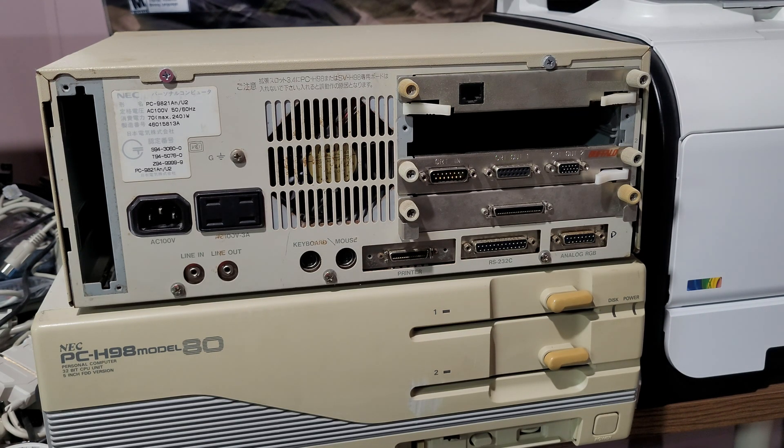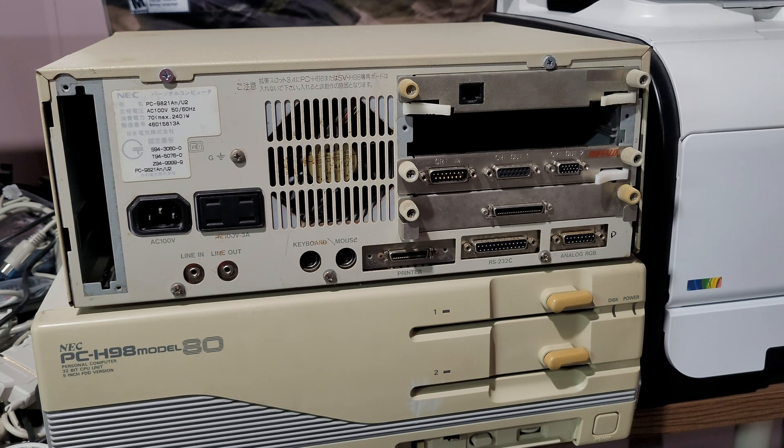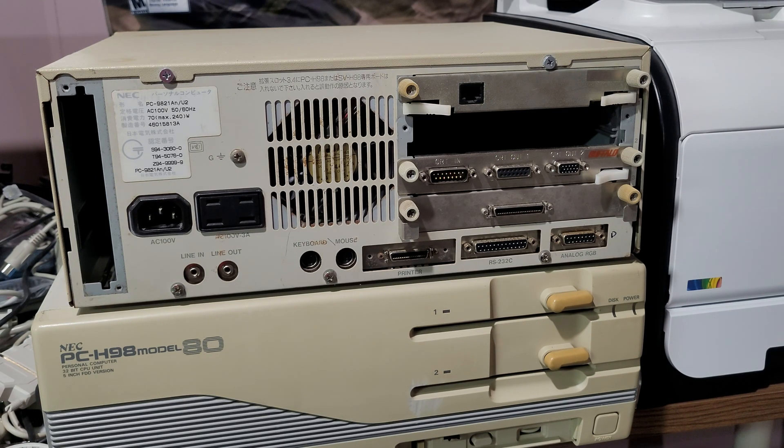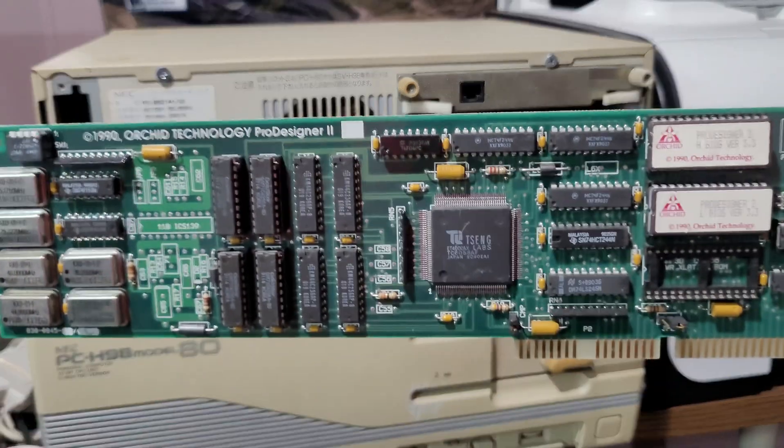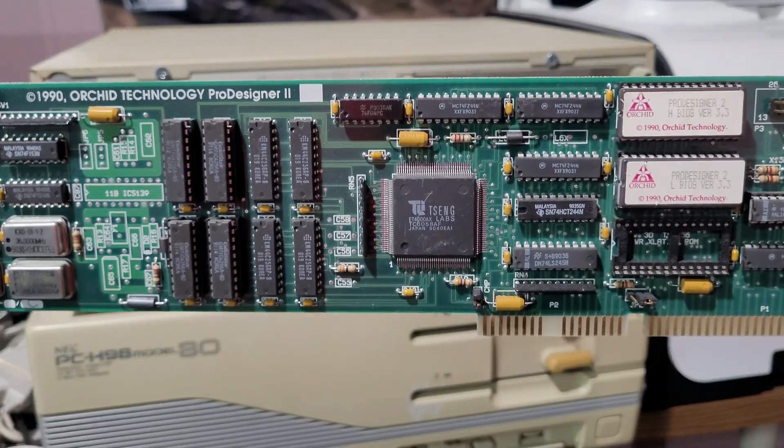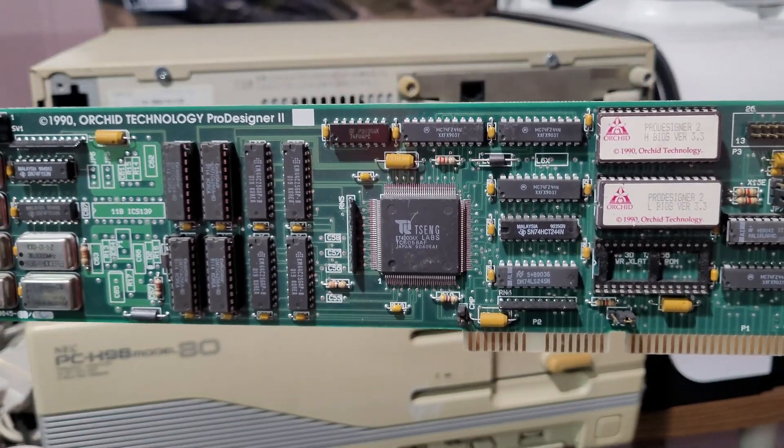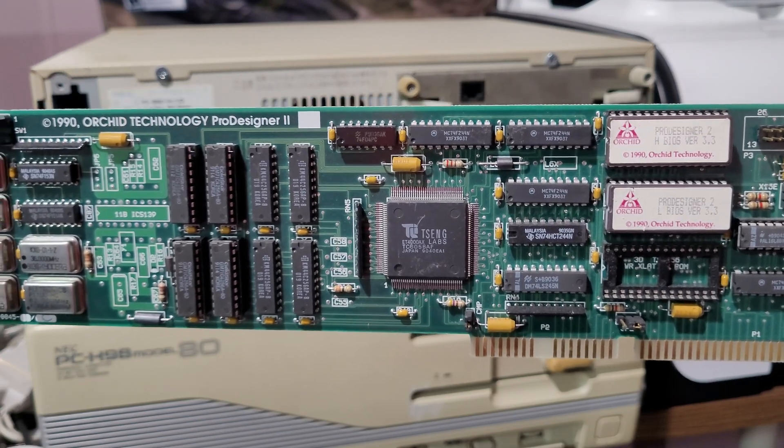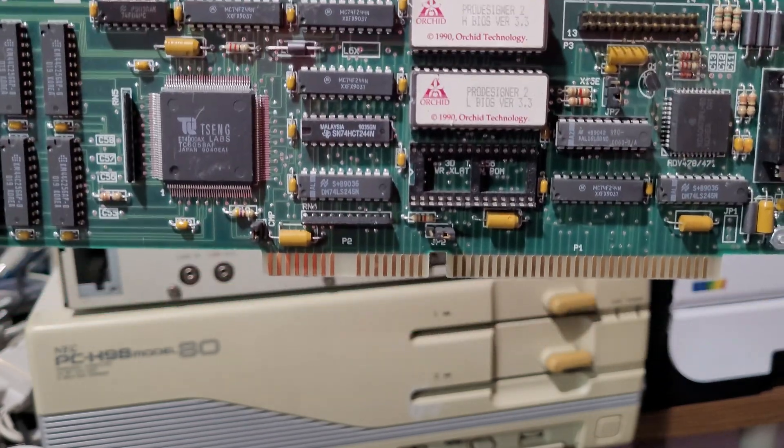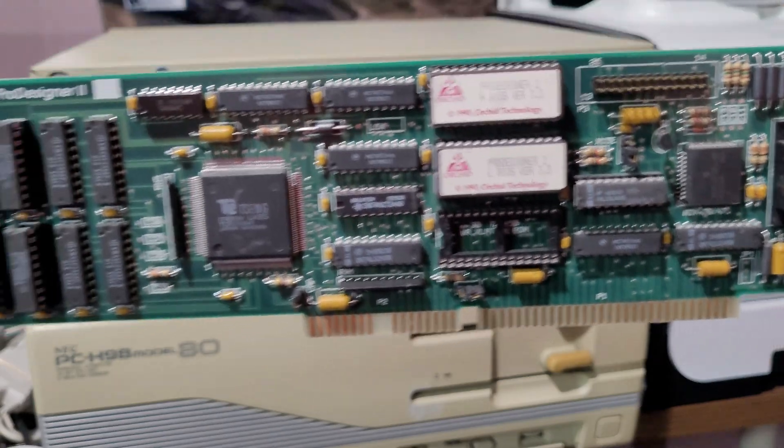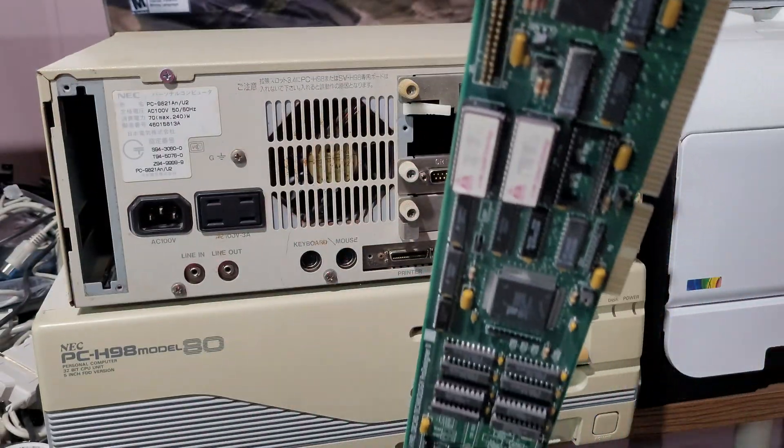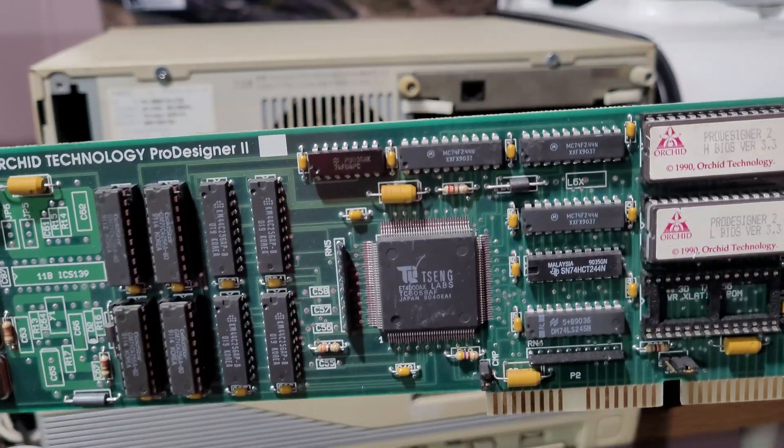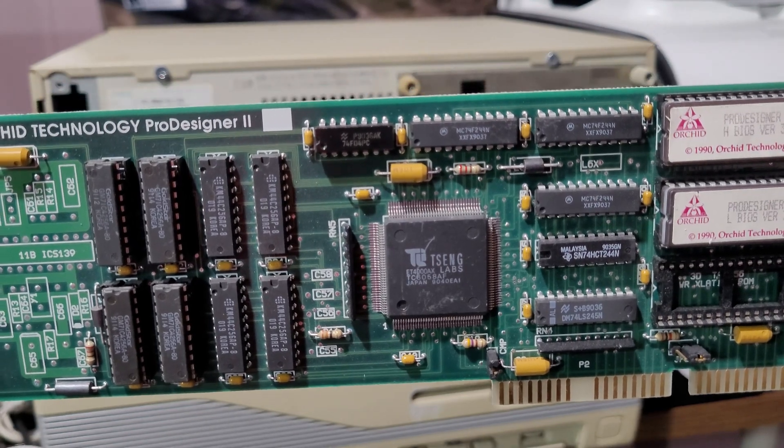For comparison, IBM was smart when they designed the PC and everybody cloned it. Let me explain the difference between the PC-98 video system and the PC video system. This. This was the difference between the PC-98 video system and the PC video system. The PC video system was all on a card.